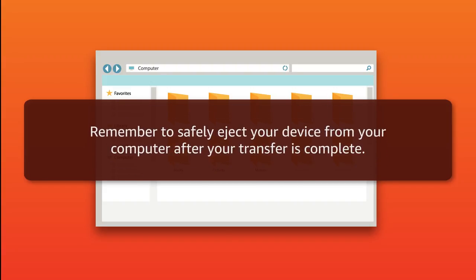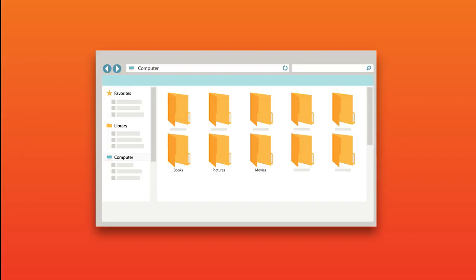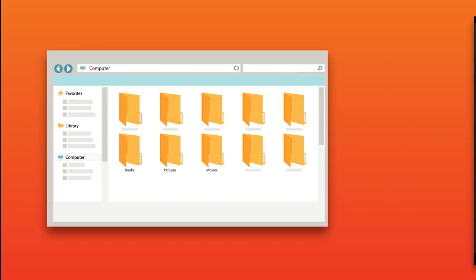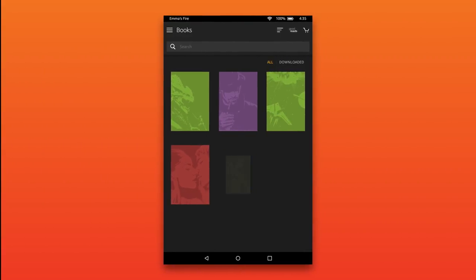Remember to safely eject your device from your computer after your transfer is complete. Your content now appears in the corresponding content library.